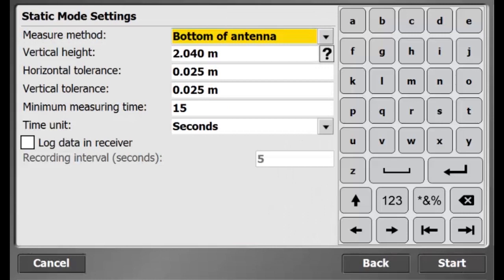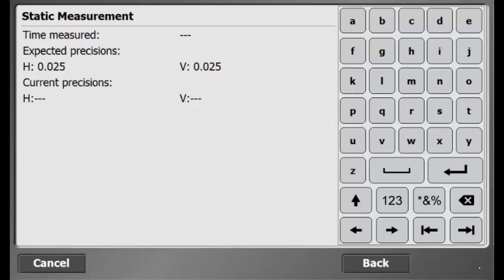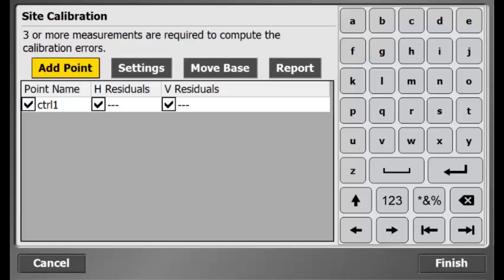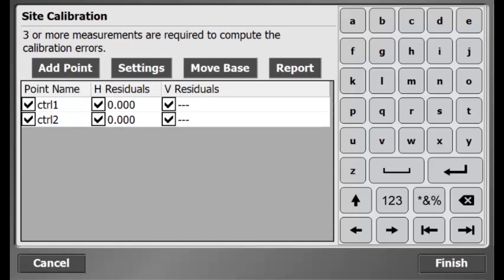I am using the same settings that I used for the first control point, so I will just go ahead and hit start. Now, SCS900 is measuring for 15 seconds based on the measurement settings. Once that is done, I can add another control point. All right, and there is my second control point.